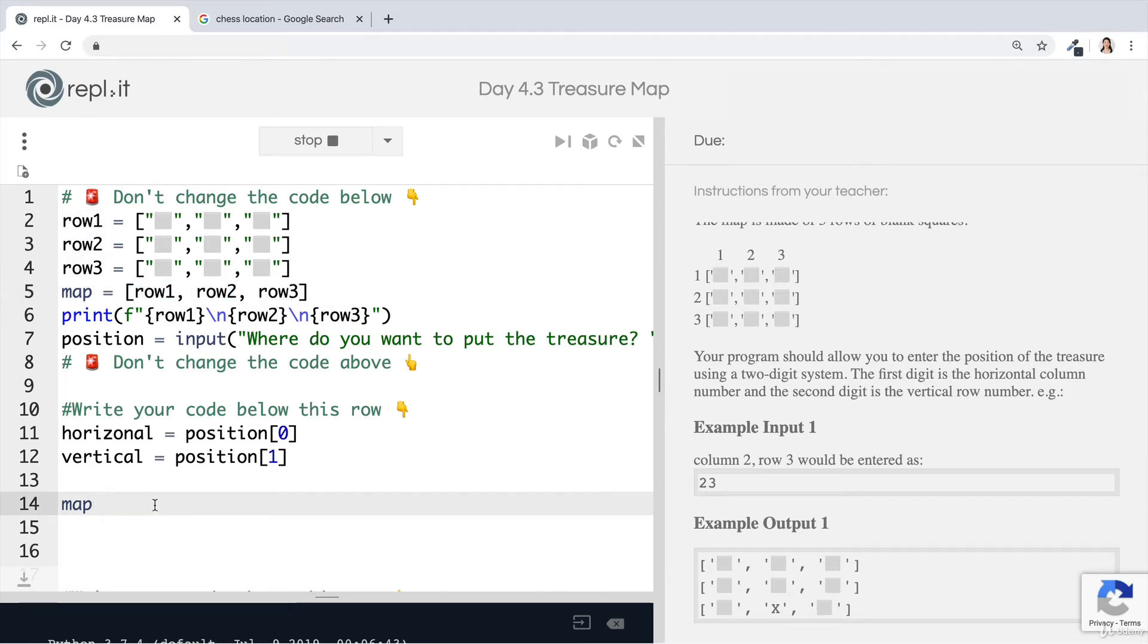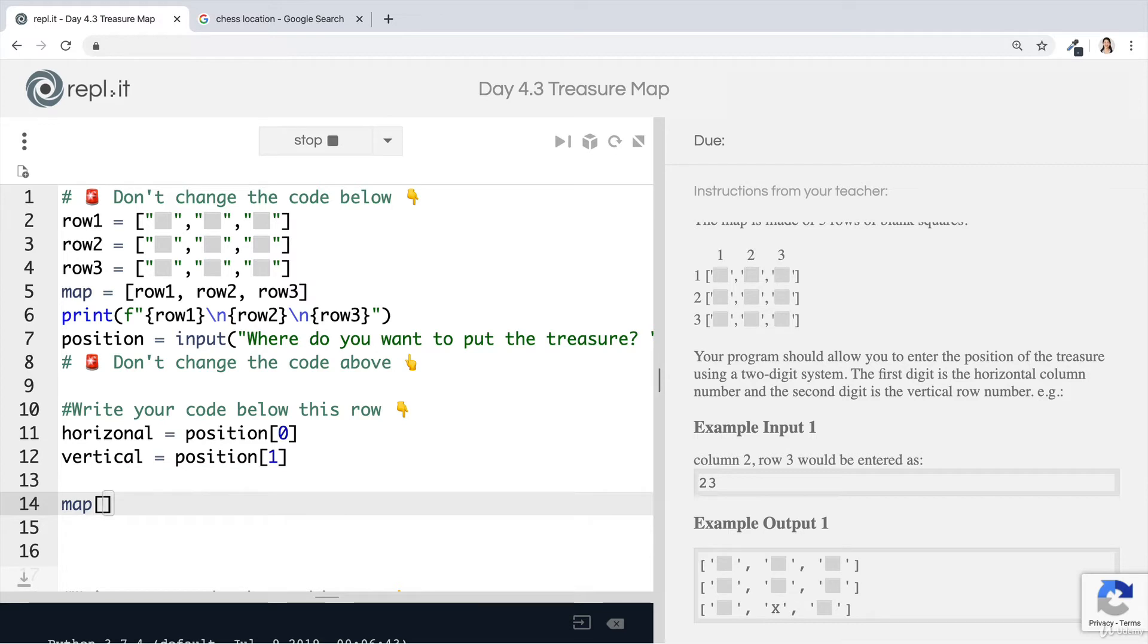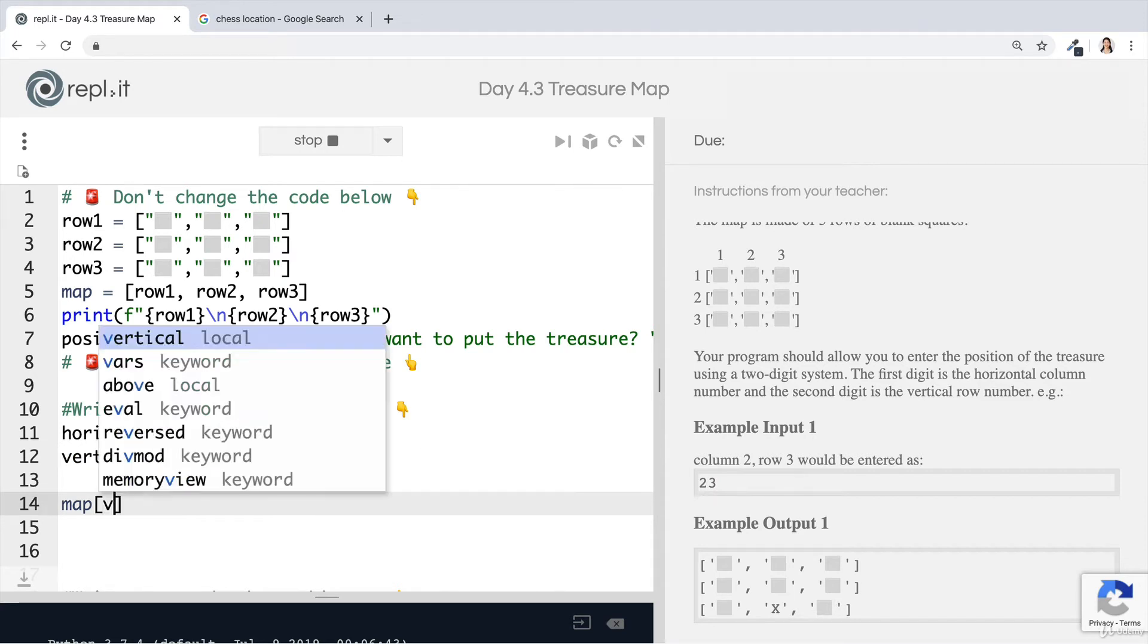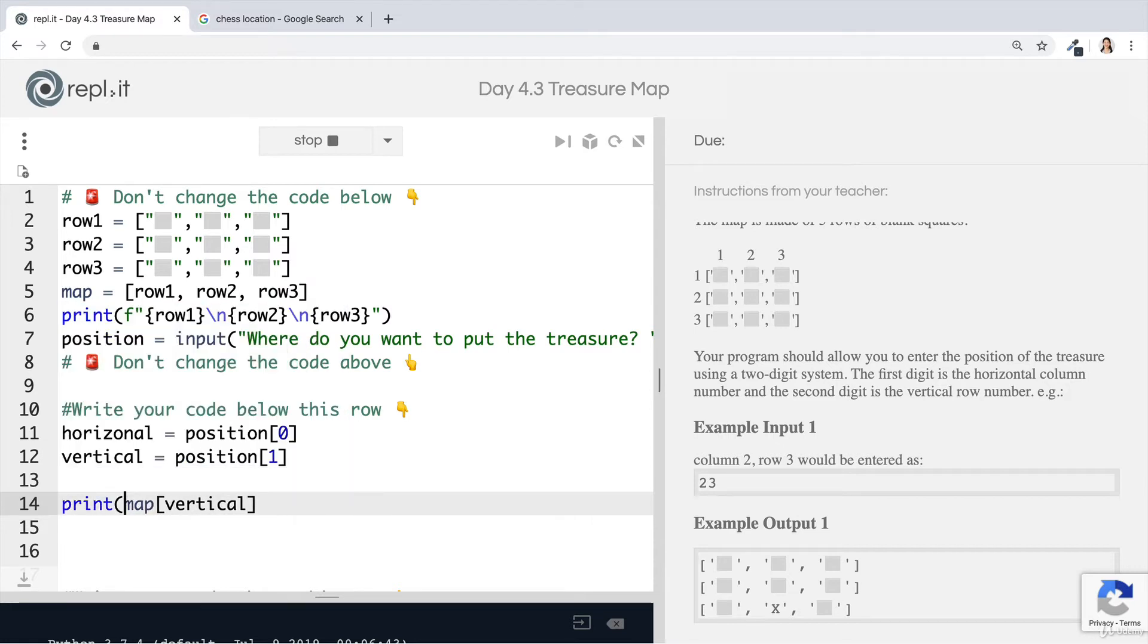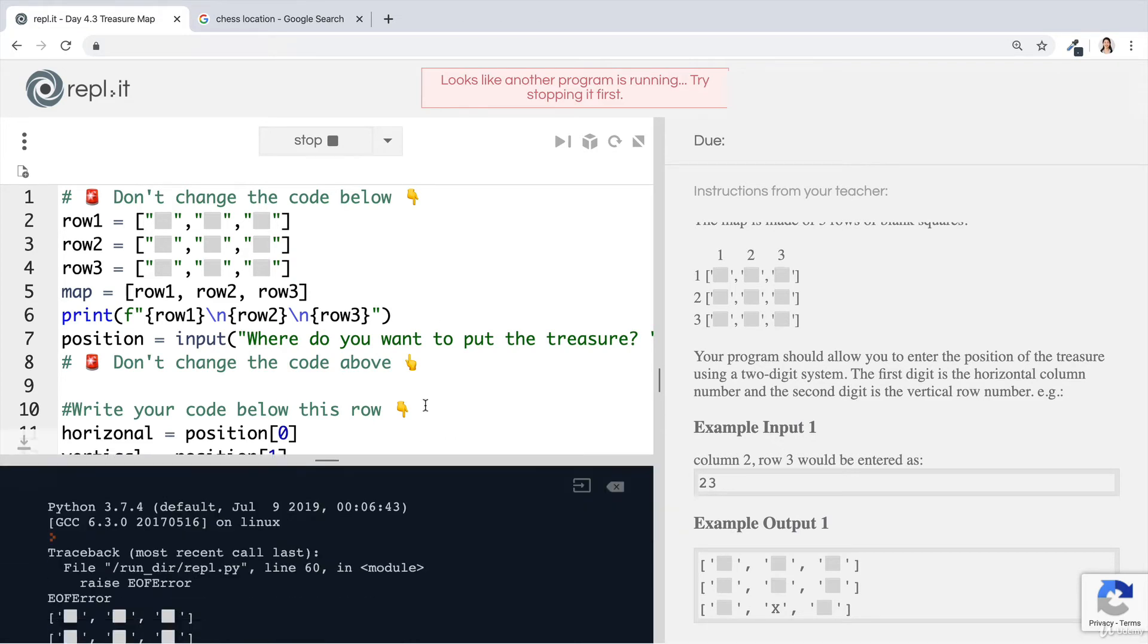Now, if we wanted to get hold of the first row, then we would write map zero. If we want to get hold of row two, then we would write map one and map two to get row three. Now, remember that this is the vertical position. So this is the one that we're going to be getting hold of. Or in this example, it would be the number three, right? So we could say map passing in the vertical position. But there's just one problem. And I'll show you if I go ahead and print this map at the position vertical.